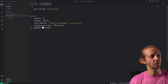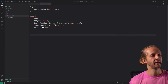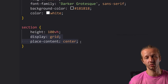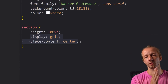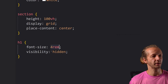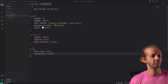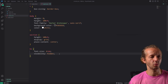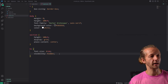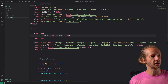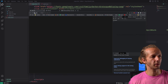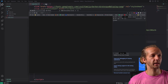The main SASS file is kept mostly empty. We're giving a dark background color, white font family — a Darker Grotesque — the section element gets 100 viewport height, display grid, and place-content center, which is the most efficient way to center an element both horizontally and vertically. The H1 gets a font size of 4rem units. The visibility hidden is there because we're going to use auto-alpha to avoid FOUC — flash of unstyled content.